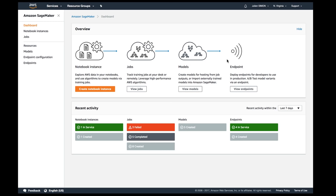All four parts can be combined end-to-end to go from experimentation to production, but they can also be used independently. You could use only the notebook part if you just want to experiment, or just the deployment part if you came with your own pre-trained model and just wanted to host and deploy it.